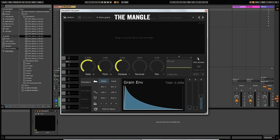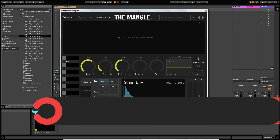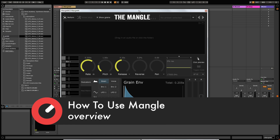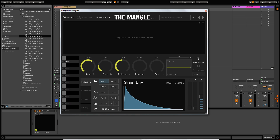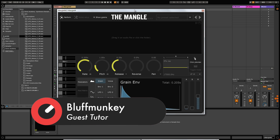Hey guys, this is Bluff Monkey and welcome back to another how-to with Sonic Academy. In this video we're going to take a look at Sound Guru's The Mangle, which is a granular synthesizer. A granular synthesizer takes a piece of audio and chops it up into little snippets — small samples, little lengths of audio — that you can manipulate in various ways. In the first video I'm going to take a look at the user interface.